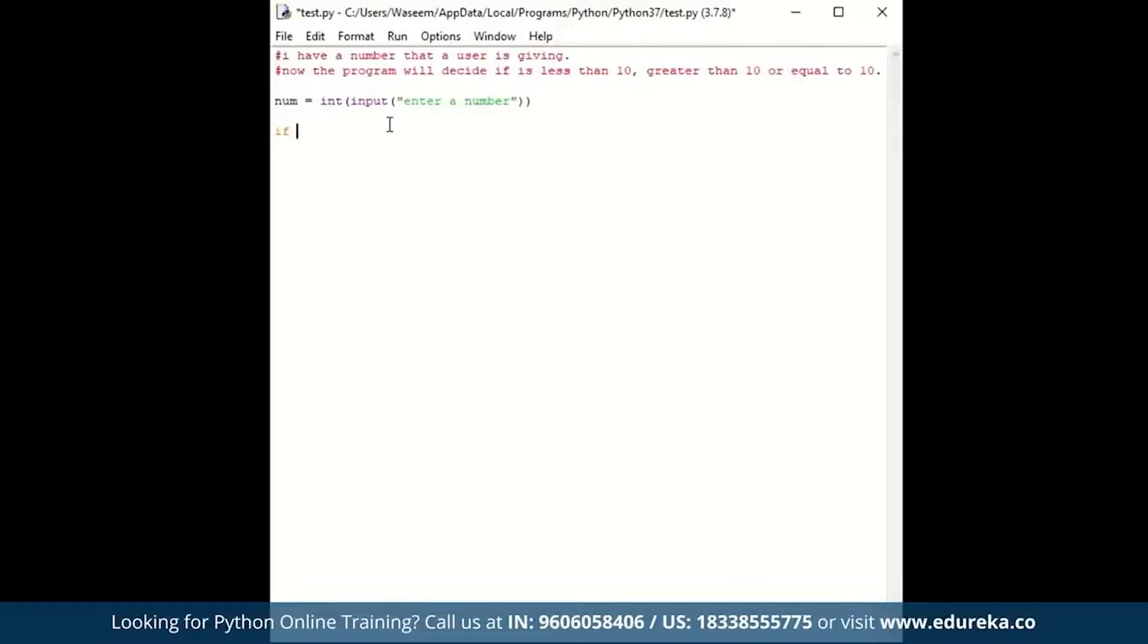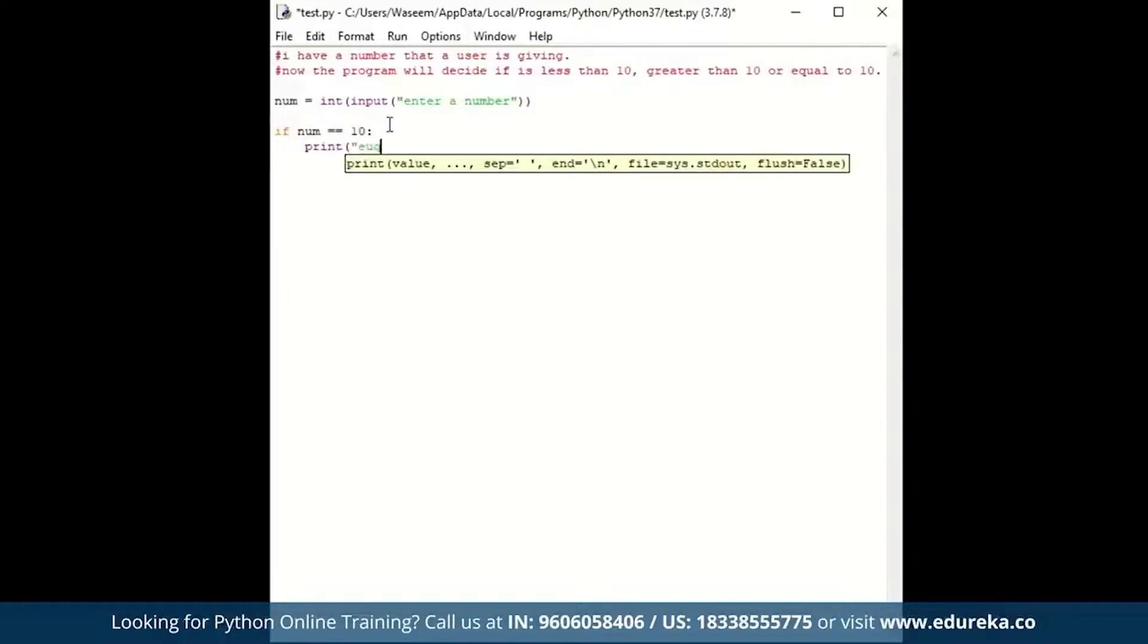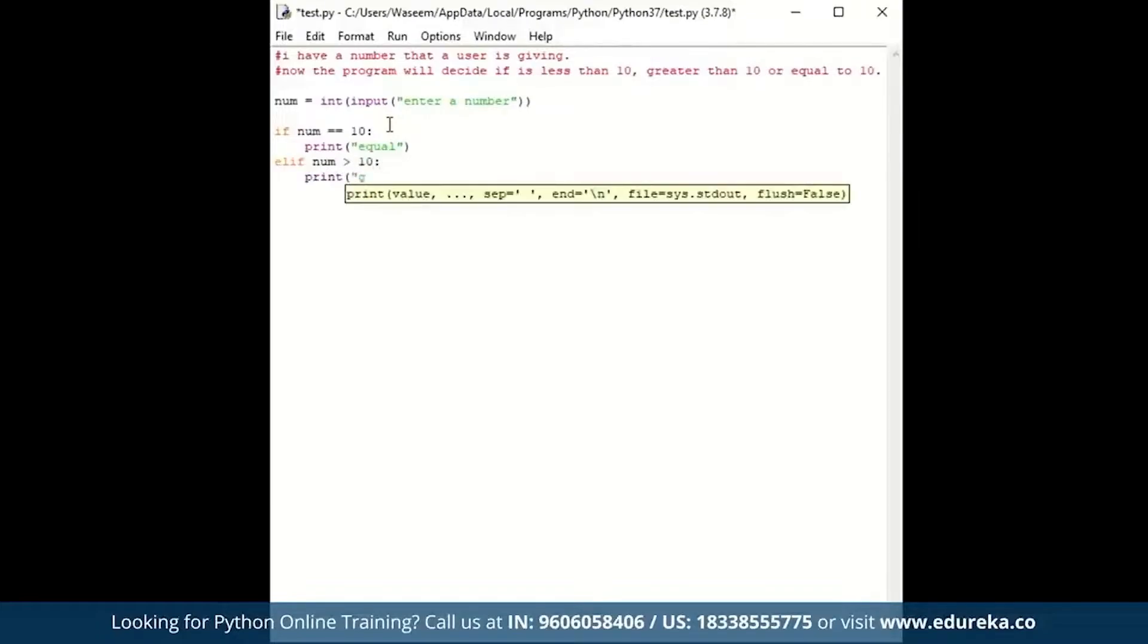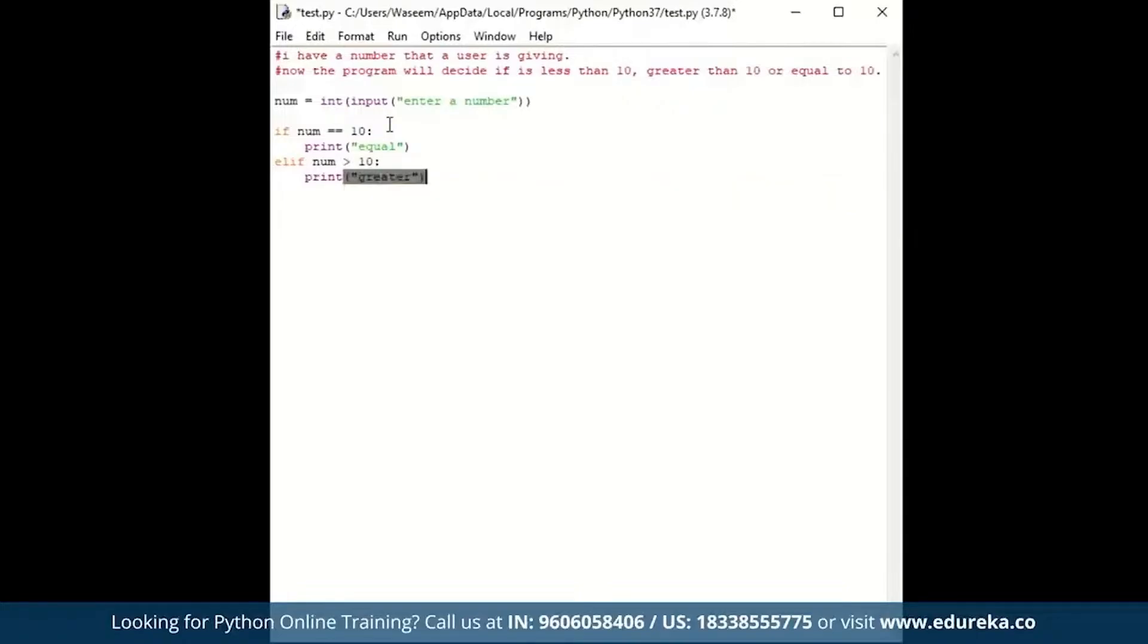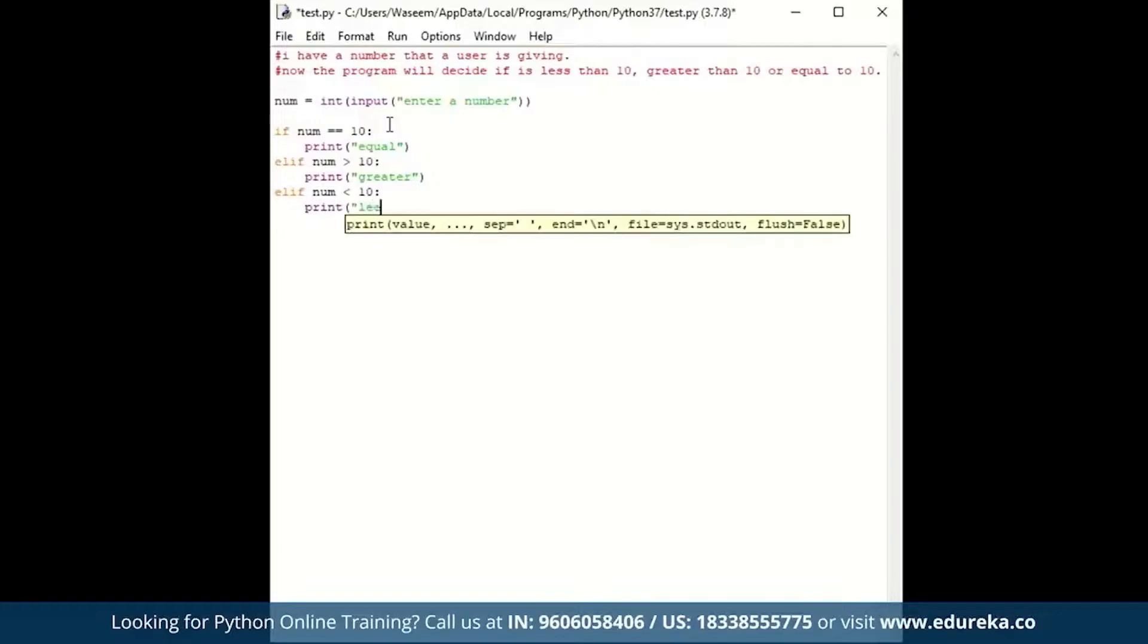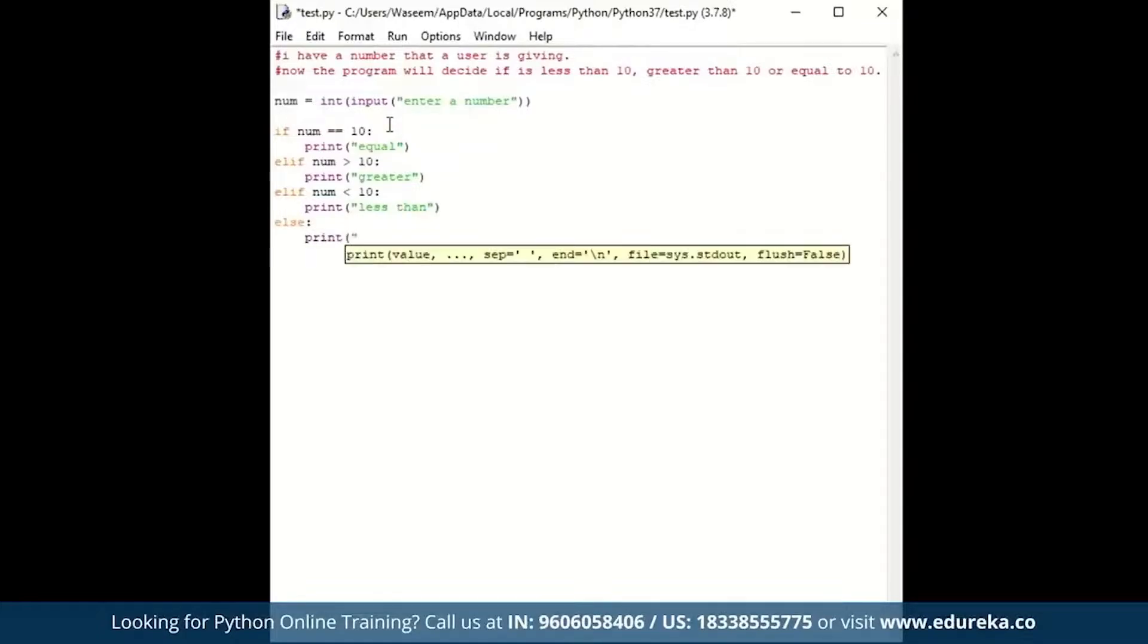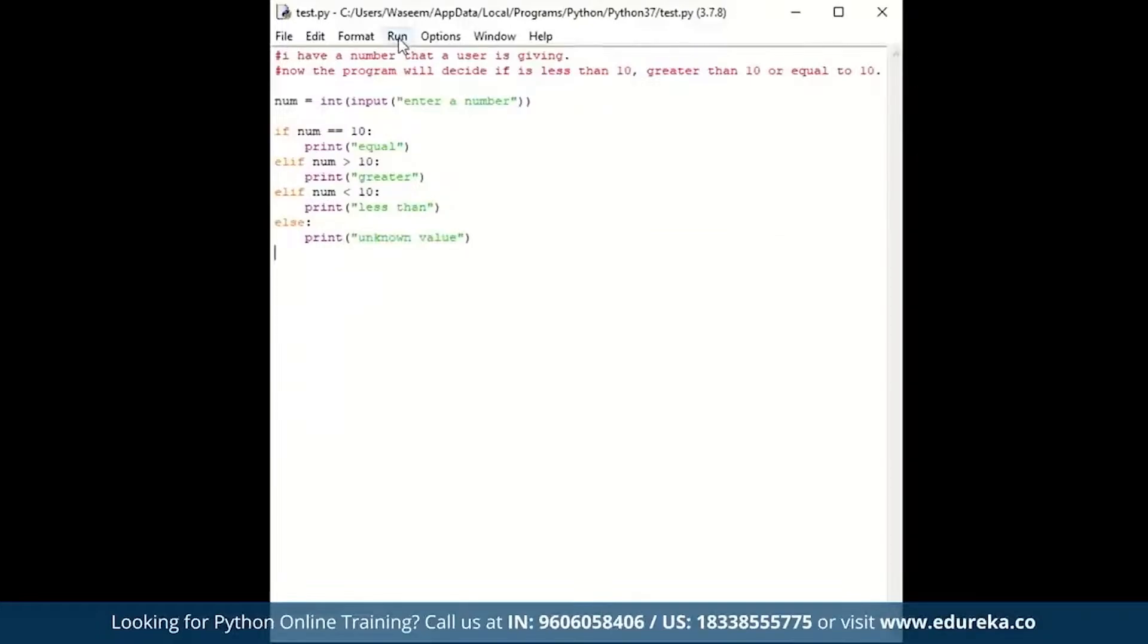If number is equal to 10, we will print equal. Else if number is greater than 10, we will print greater. And else if number is less than 10, we are going to print less than. And we will give a default else statement as let's say unknown value.